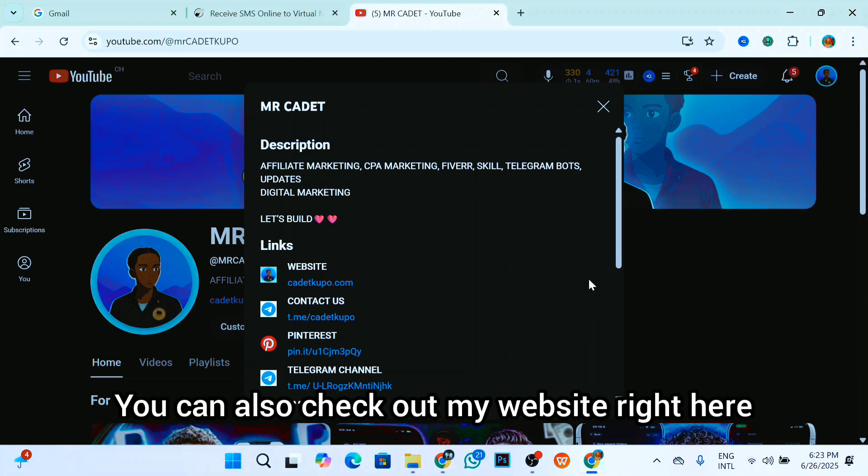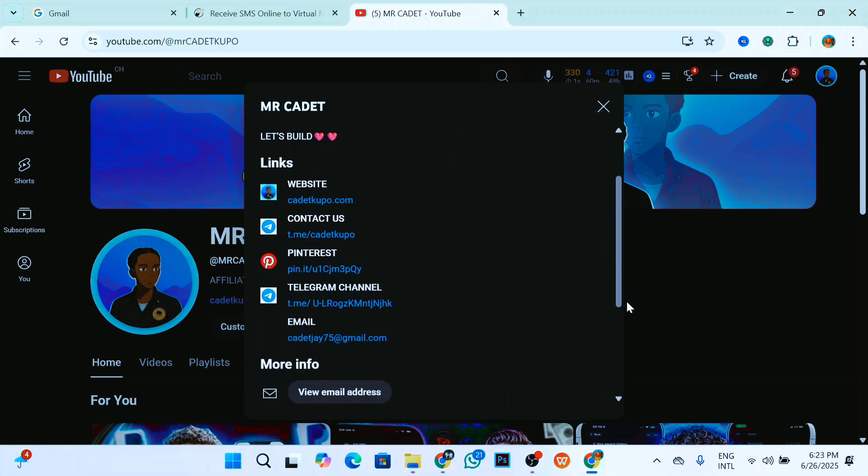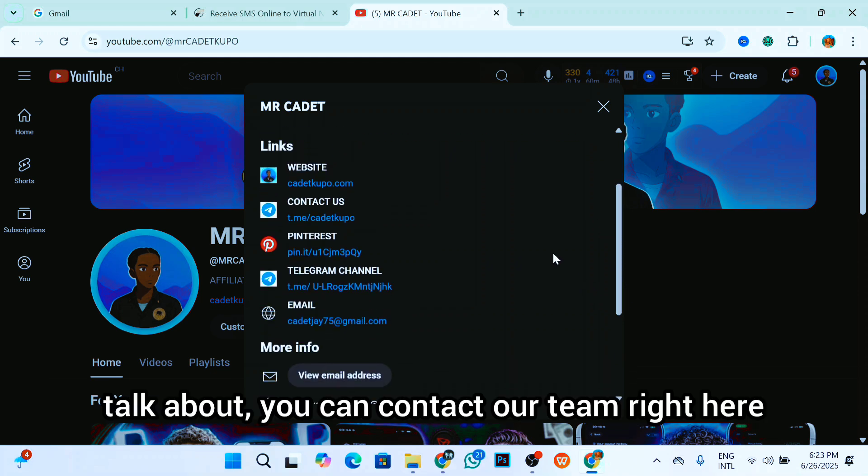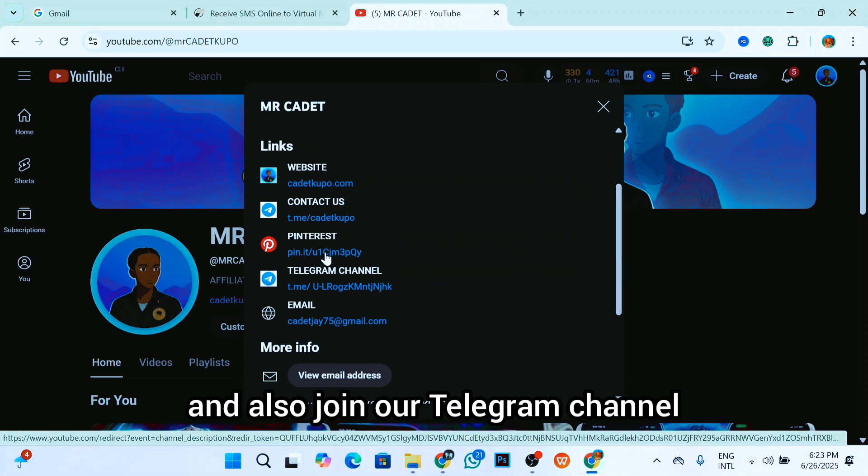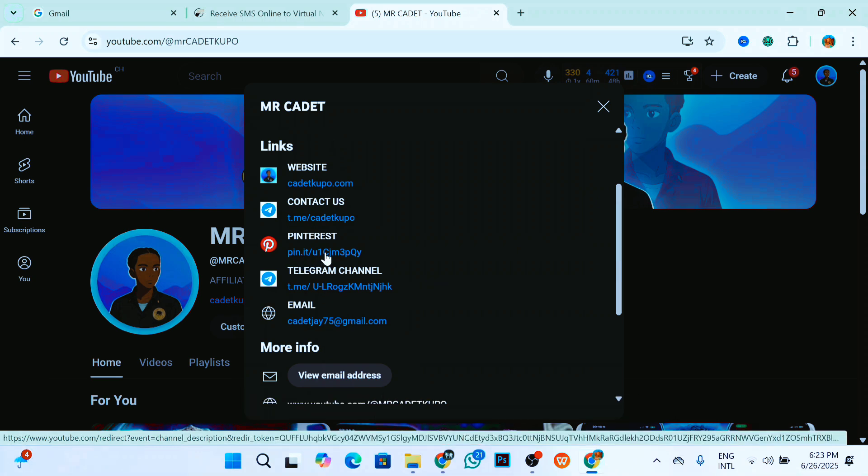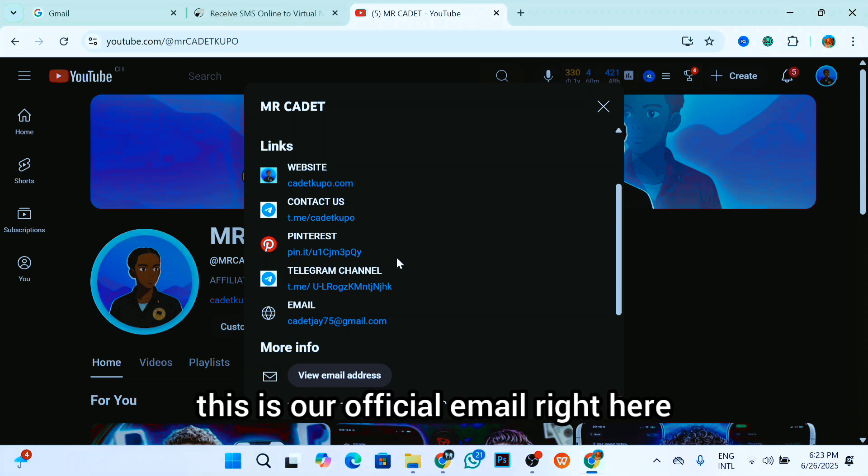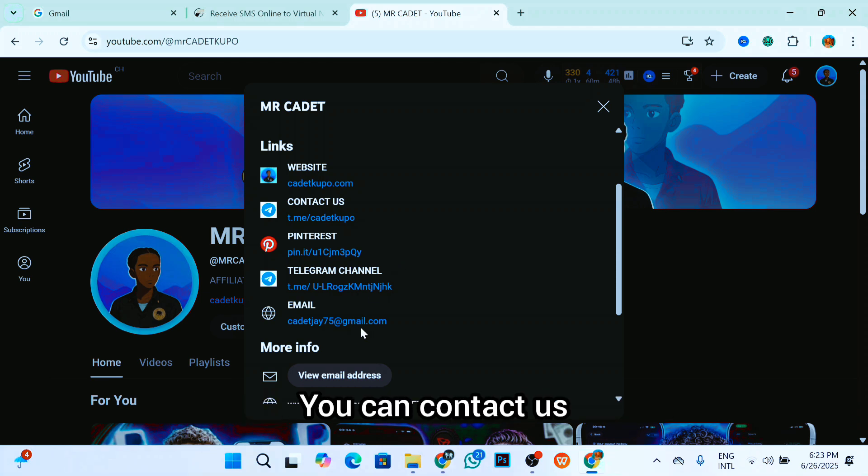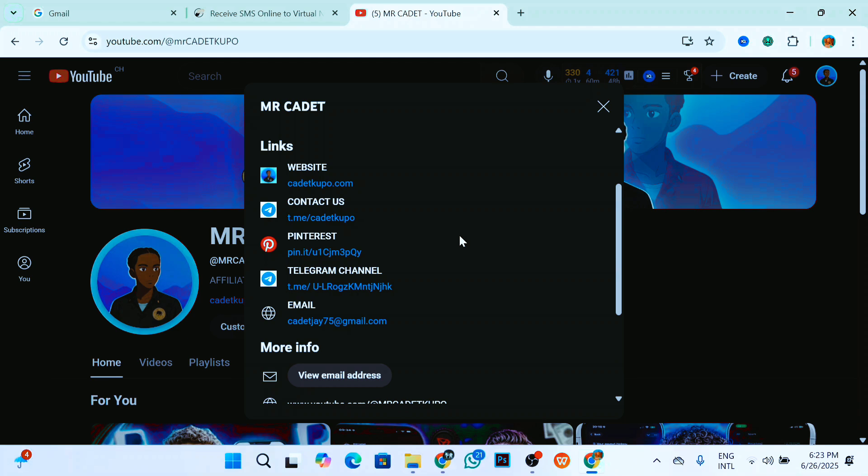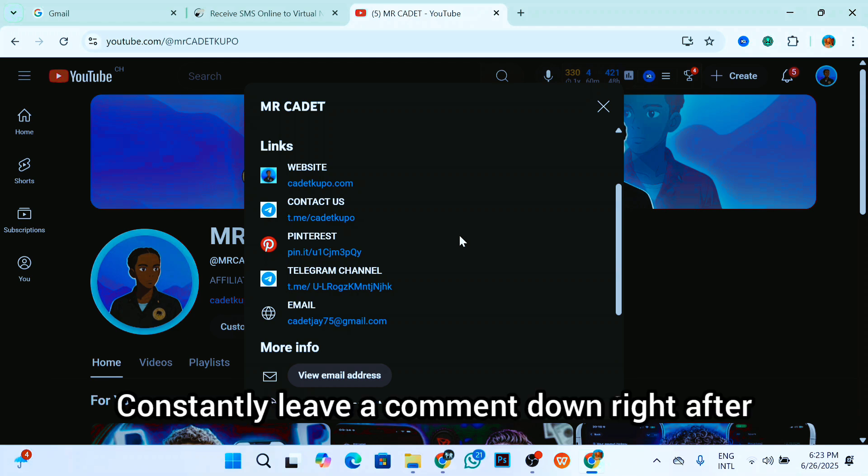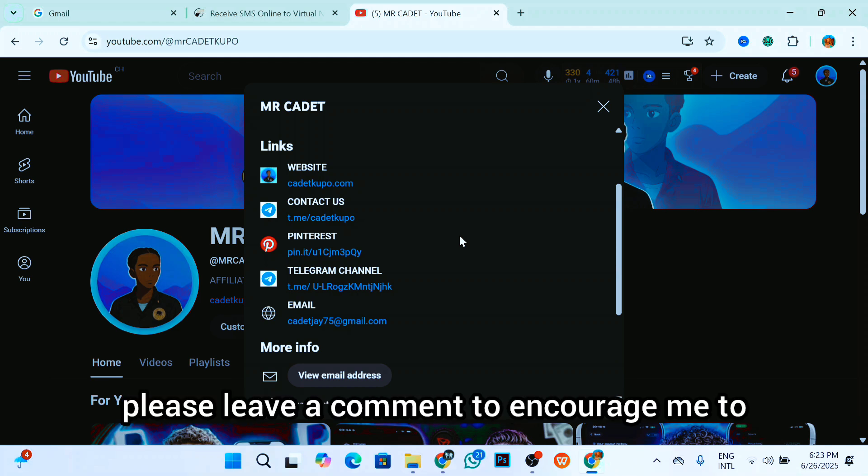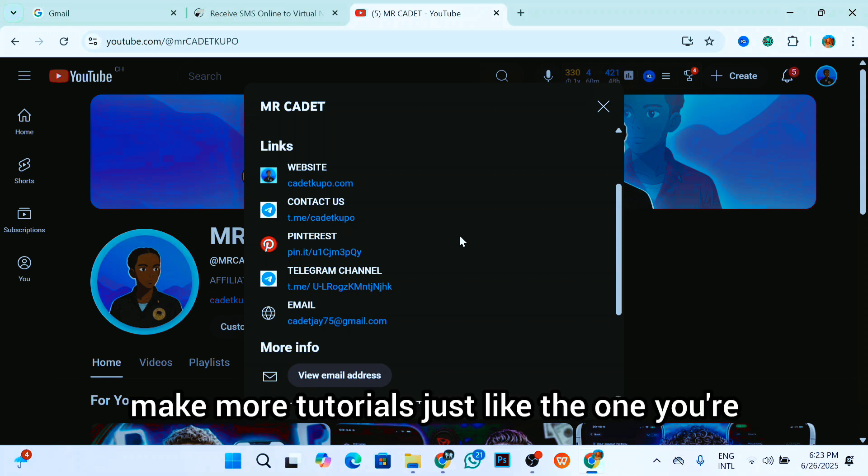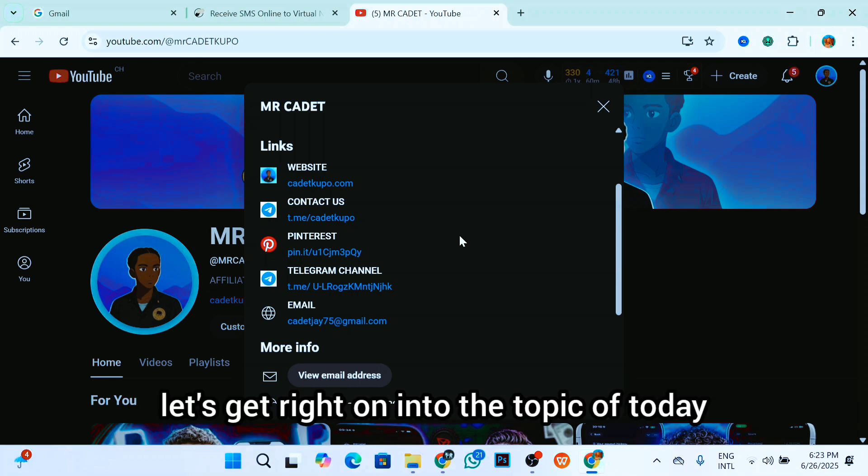You can also check out my website right here. If you have something you want to talk about, you can contact our team. You can also contact us on Pinterest and join our Telegram channel. If you prefer to contact us via email, this is our official email right here. You can contact us and we'll reply within the next 24 hours. You can still leave a comment right after watching this video. If this was helpful, please leave comments to encourage me to make more tutorials just like the one you're about to watch.